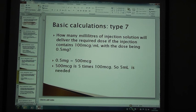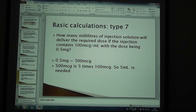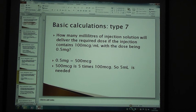Another type 7. How many millilitres of injection solution will deliver the required dose if the injection contains 100 micrograms per ml with the dose being 0.5 mg? This time we'll convert the 0.5 mg into micrograms and we get 500 micrograms. 500 micrograms is 5 times 100, therefore it's 5 mils. That's what we need — that's how we get it.